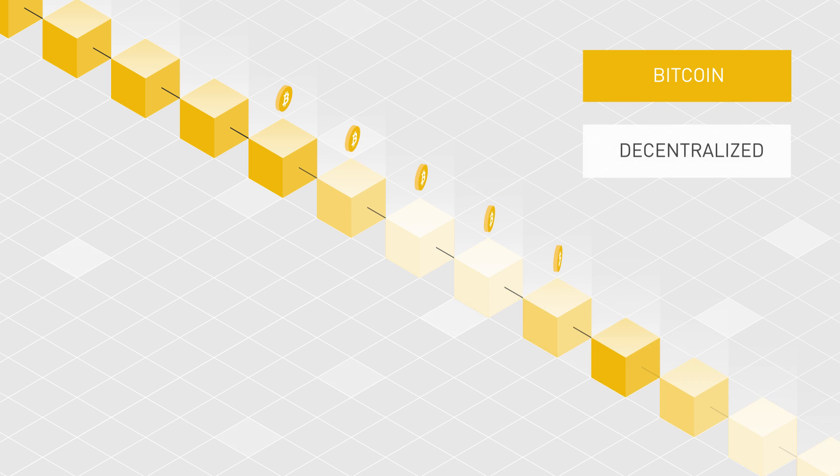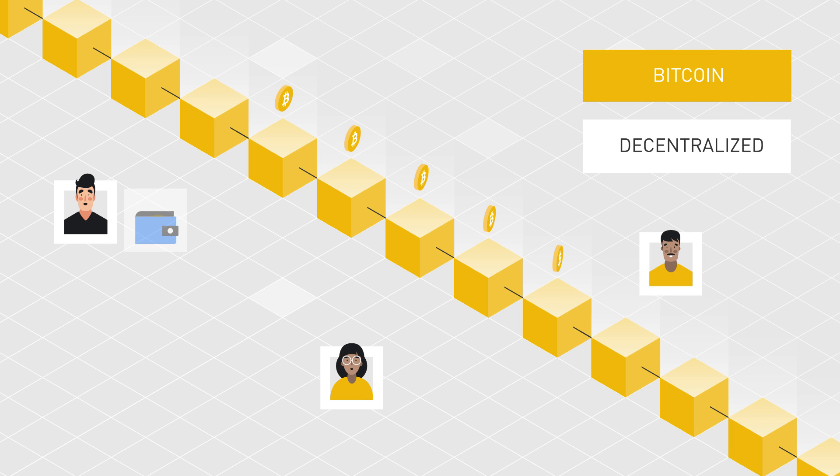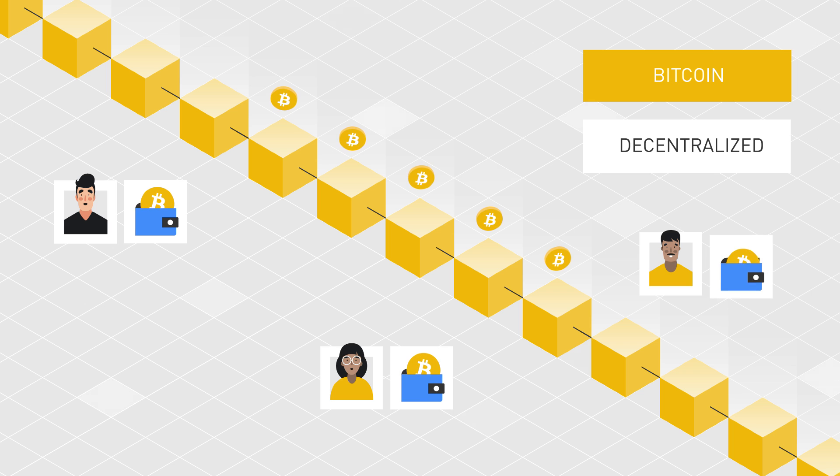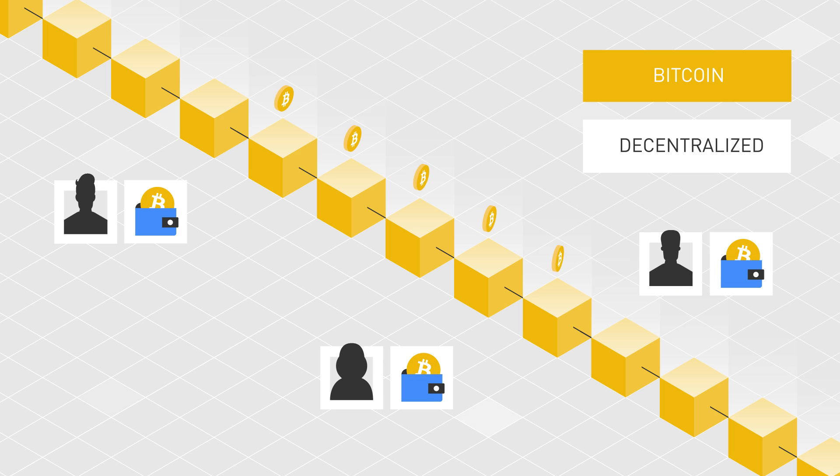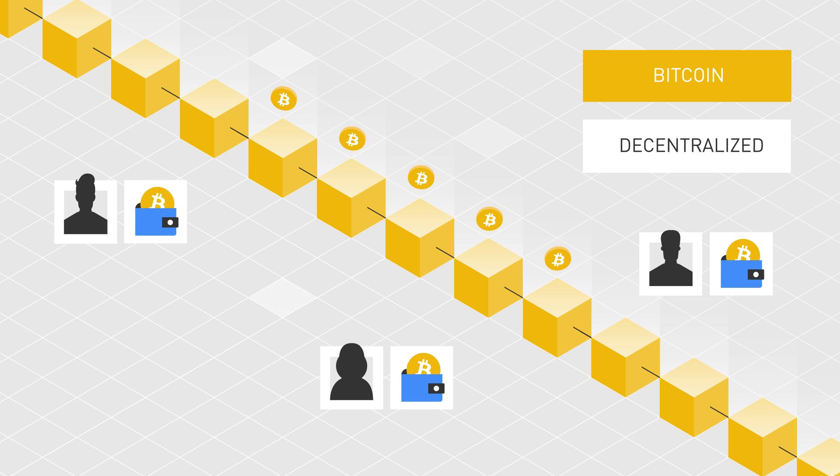Since Bitcoin is open and decentralized, anyone can join the network and set up a wallet without providing any personal information. And this is what makes Bitcoin somewhat anonymous, but not completely.